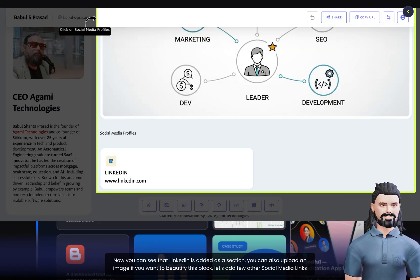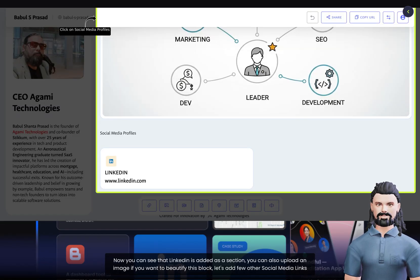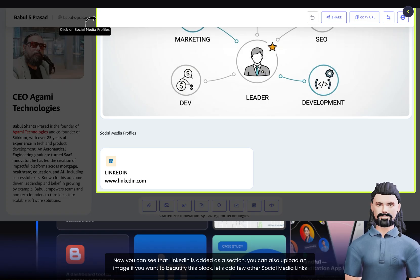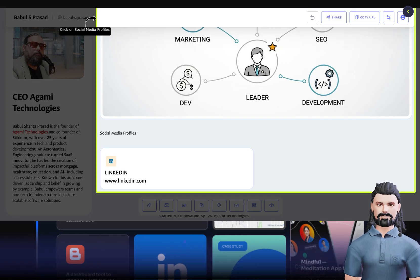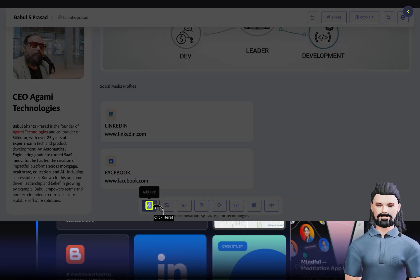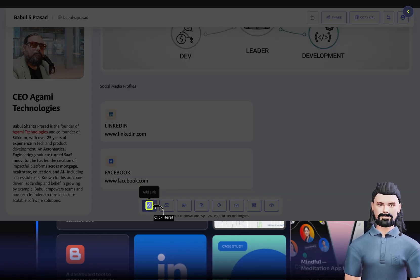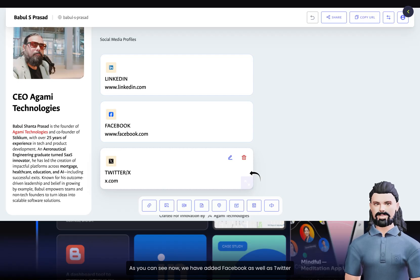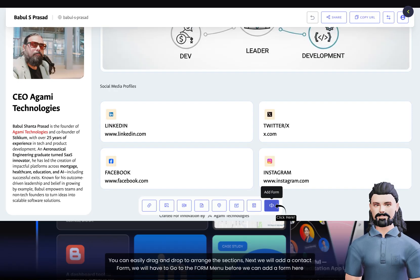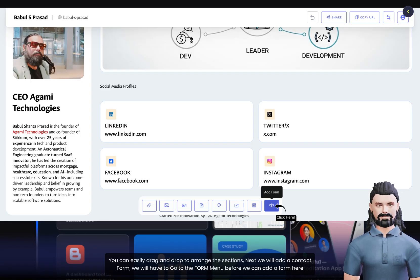Now you can see that LinkedIn is added as a section. You can also upload an image if you want to beautify this block. Let's add a few other social media links. As you can see now, we have added Facebook as well as Twitter. You can easily drag and drop to arrange the sections.